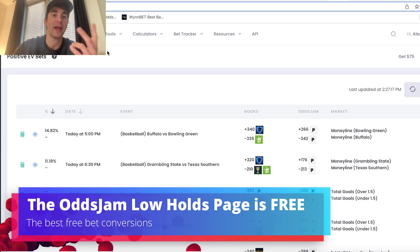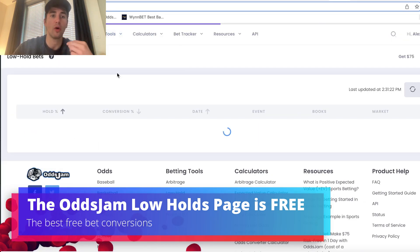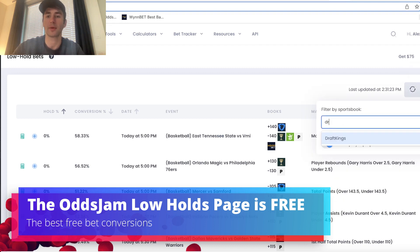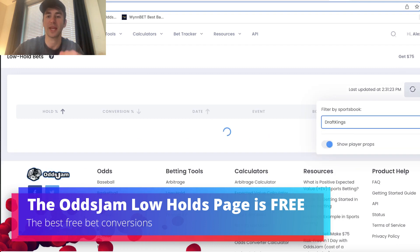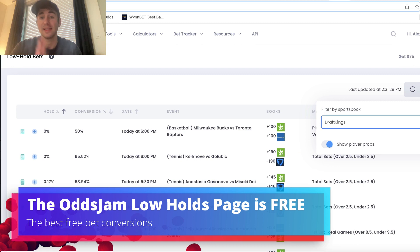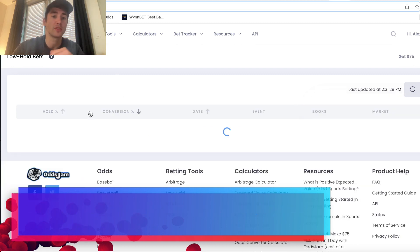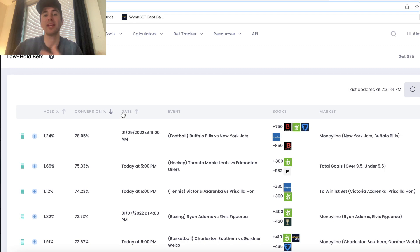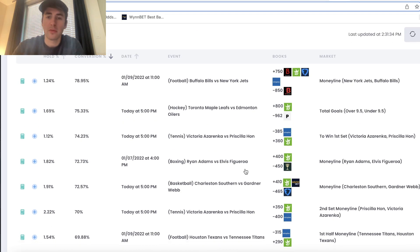And then once you get your free bet, of course, you can go to the low holds betting page right here, and you can look for the best free betting opportunities by typing in DraftKings. So that's a second insanely profitable promo on DraftKings.